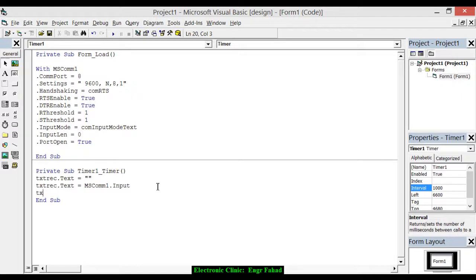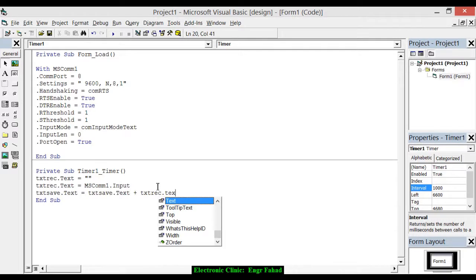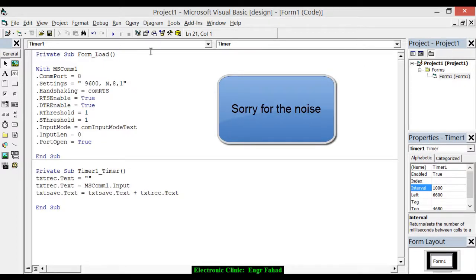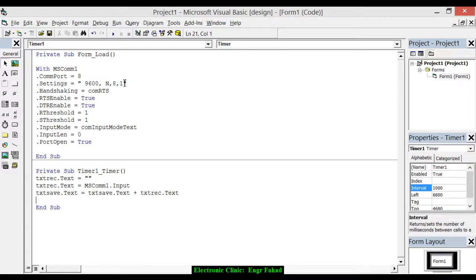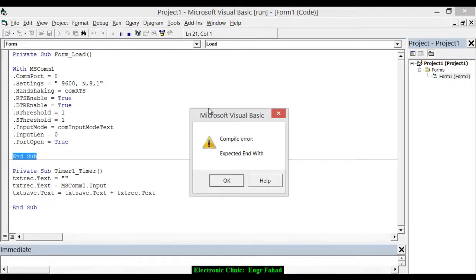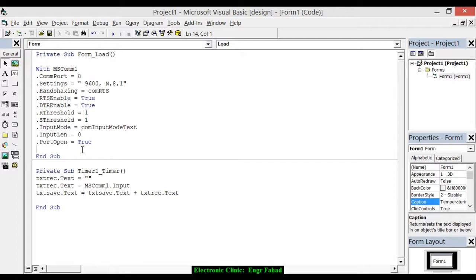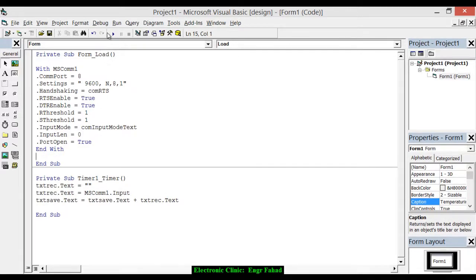After that, we append the received data to the save text box: txtSave.Text = txtSave.Text + txtReceive.Text. Let's check this — connect the Arduino and play. There is something missing which is the 'End With' statement. Add that and click play.